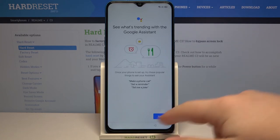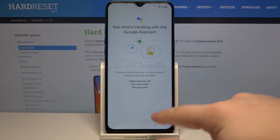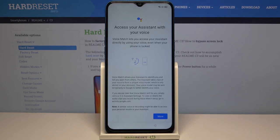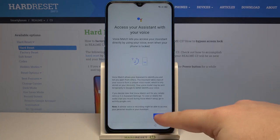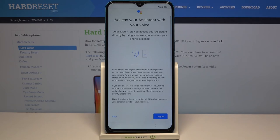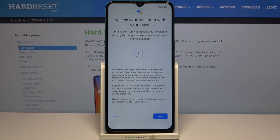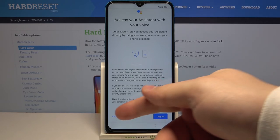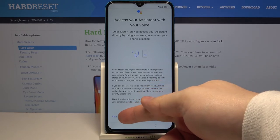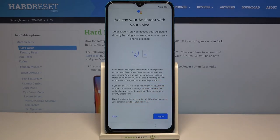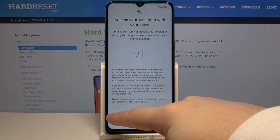Here let's tap on next, then tap on more. Now if you want to set up a voice assistant tap on I agree, but I'm gonna tap on skip right here to skip this step.